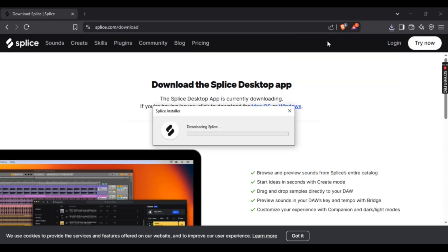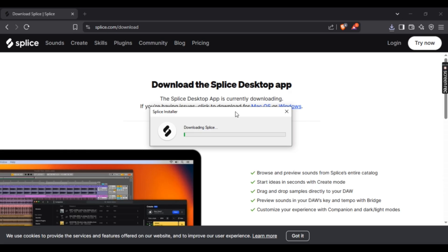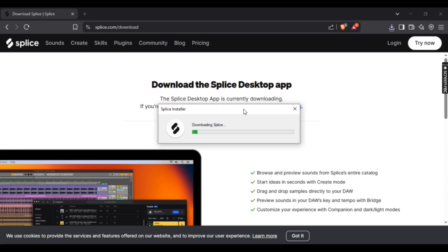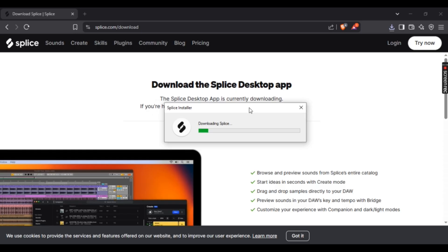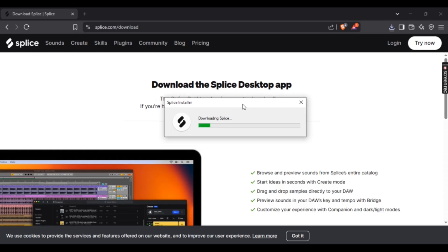And now here, as you can see, Splice has begun downloading, and that's it. It's super simple and easy as that. Now after the download is finished, you can simply open up Splice and enjoy editing. I hope this video helped.